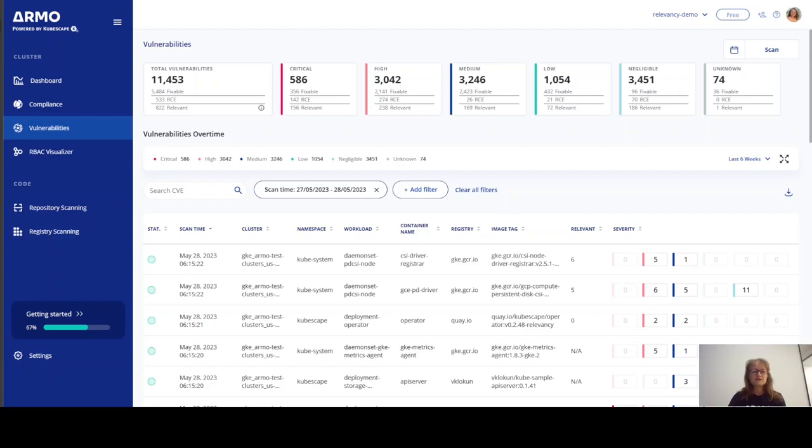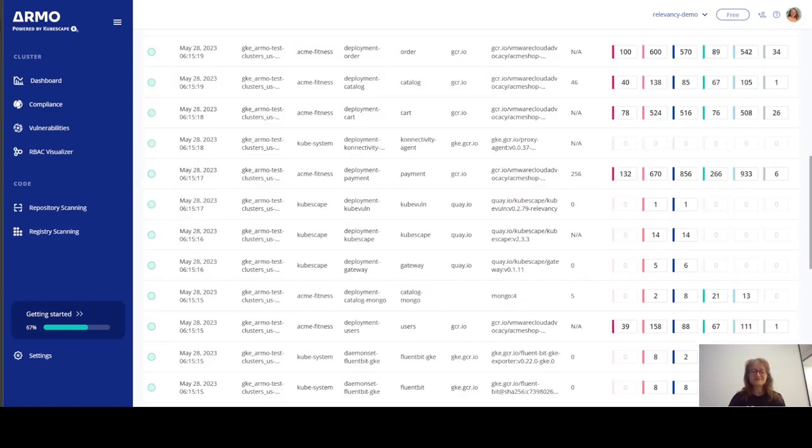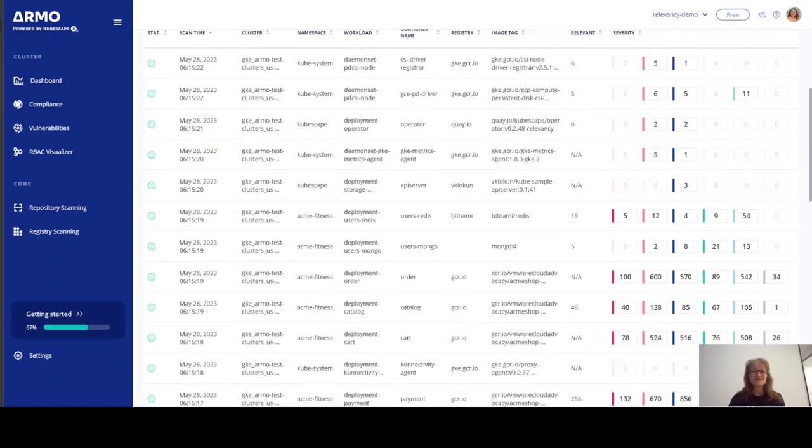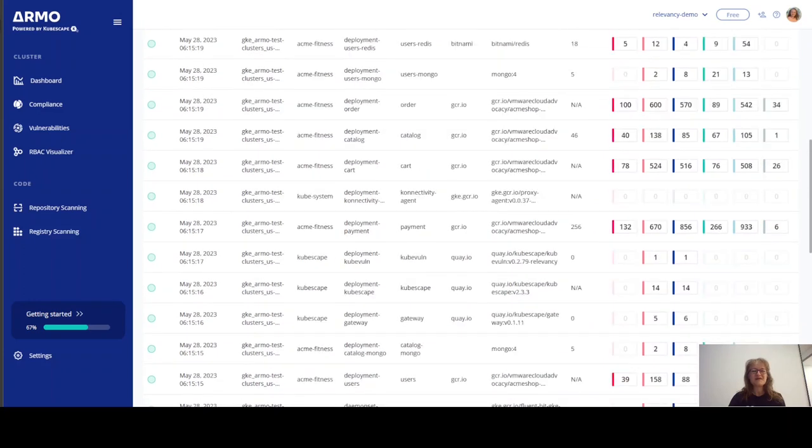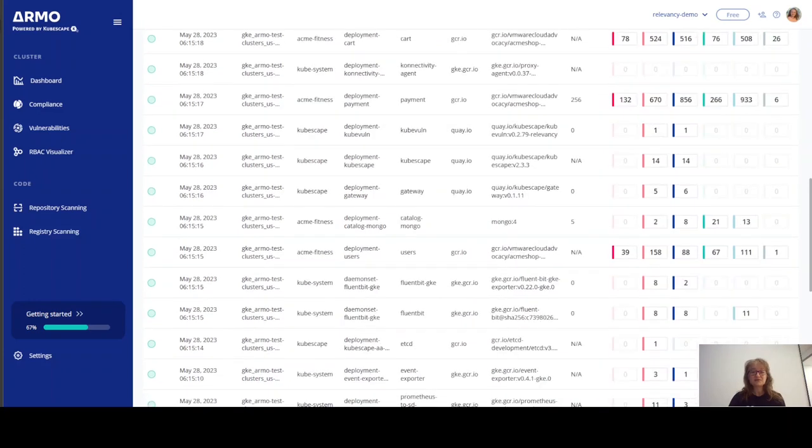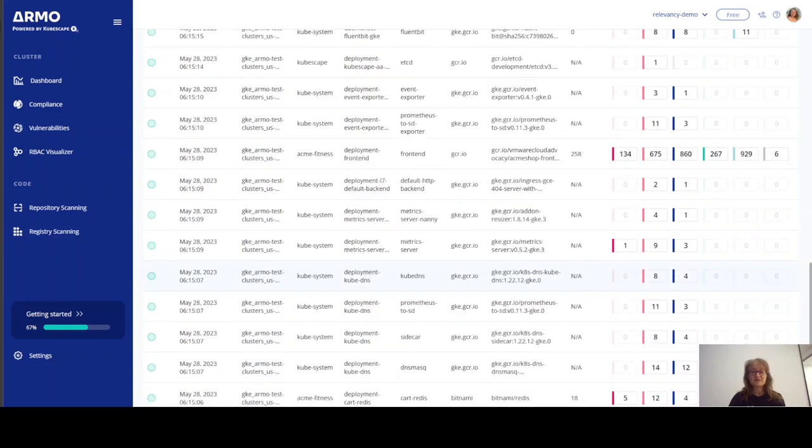As we can see in the cluster, in my test cluster, I have 11,453 vulnerabilities, and this is the list of the images in my cluster that are the source of my vulnerabilities.